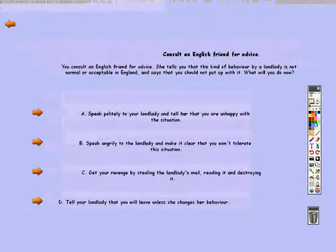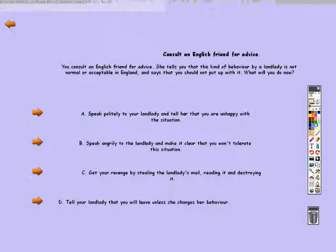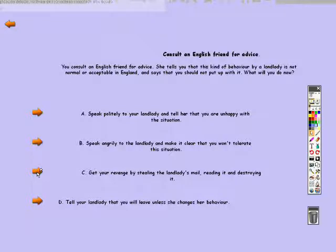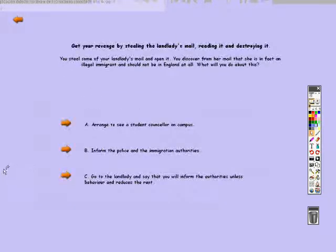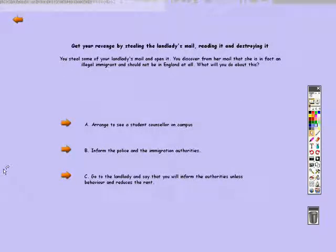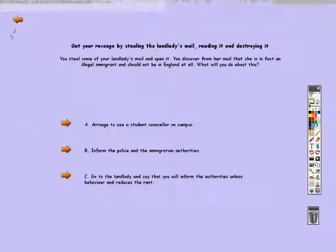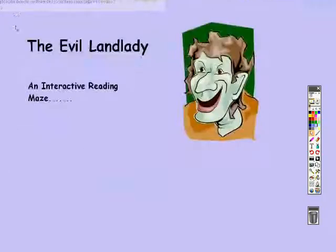A popular way to end reading mazes is to have one successful outcome and two or three unsuccessful outcomes. And if the students are unsuccessful in their mission, or even if they're successful, you can always ask them to go back to the beginning and try again, this time taking a different route through the maze.